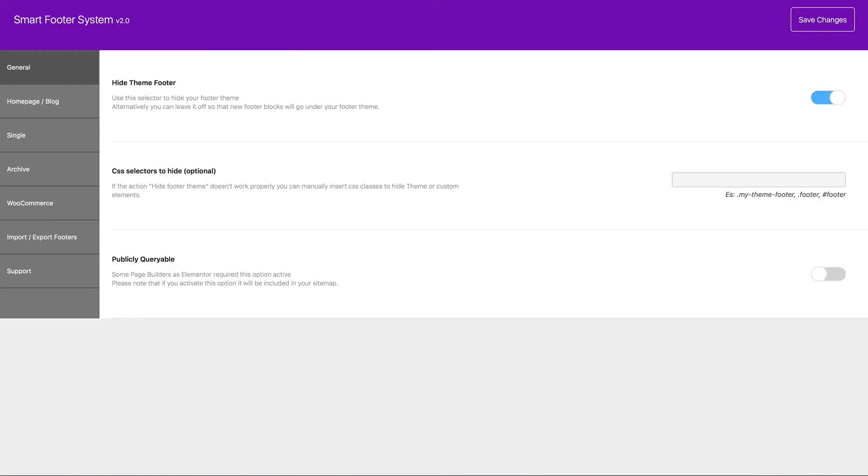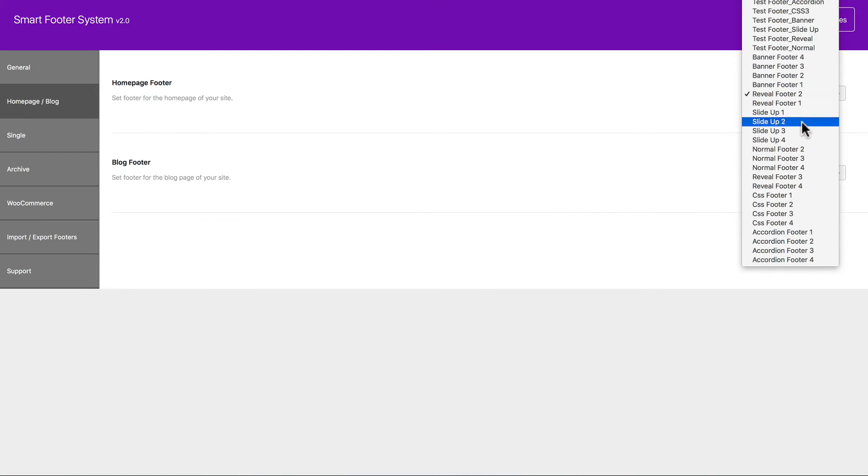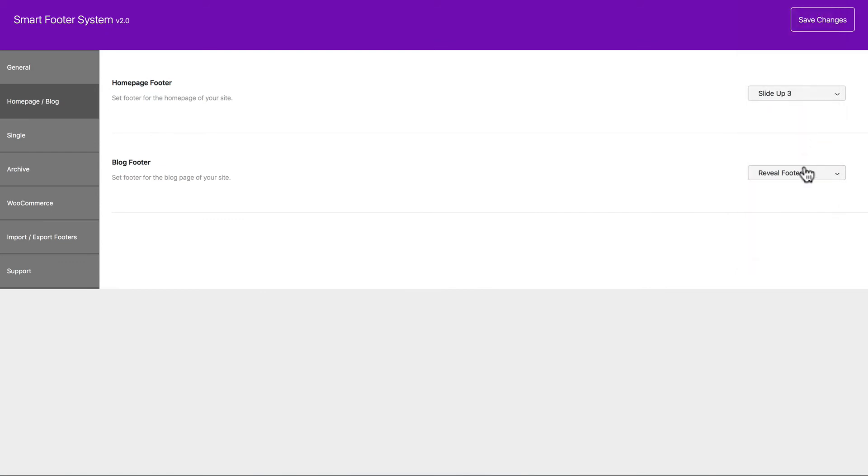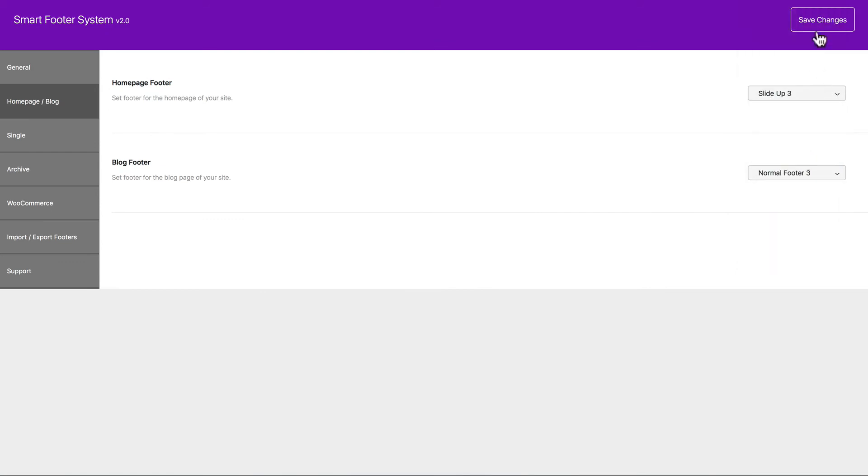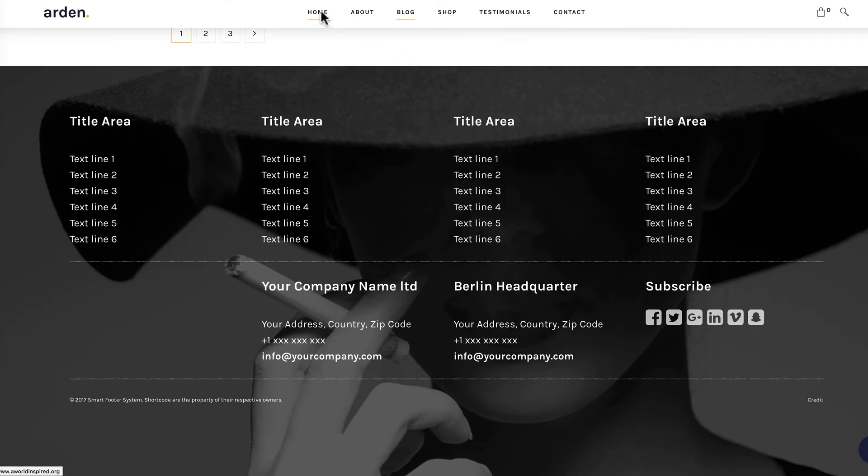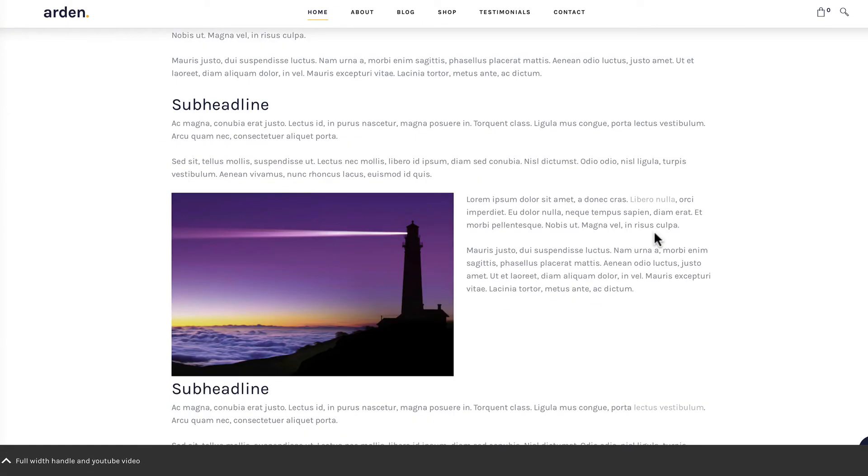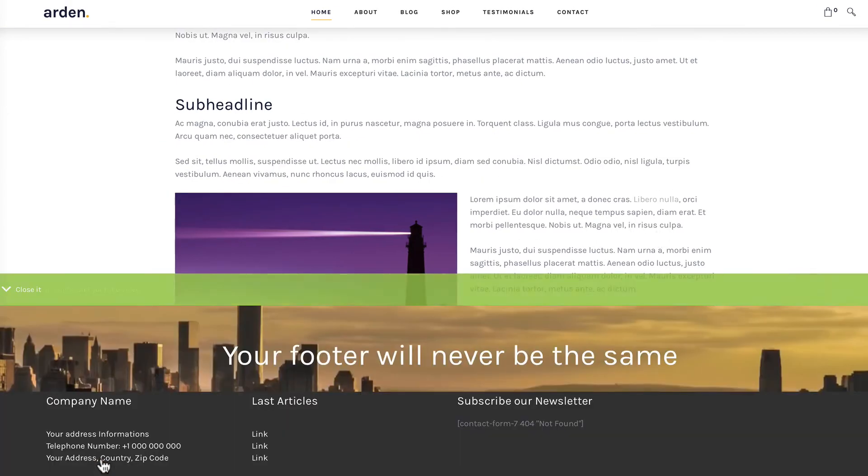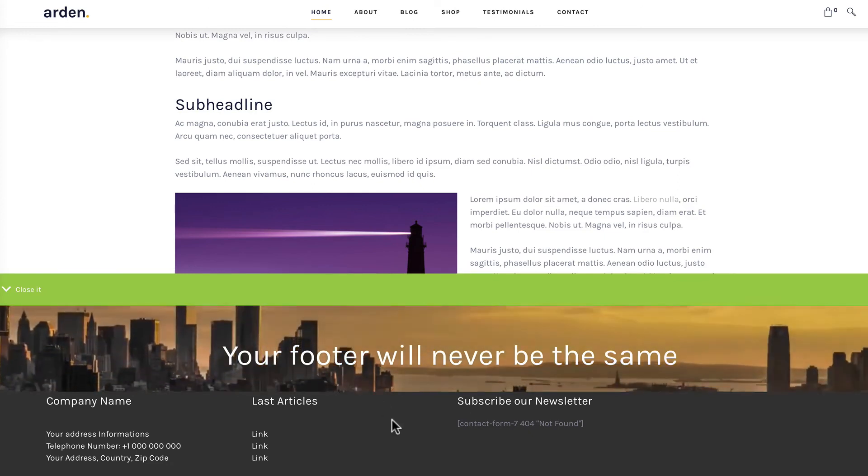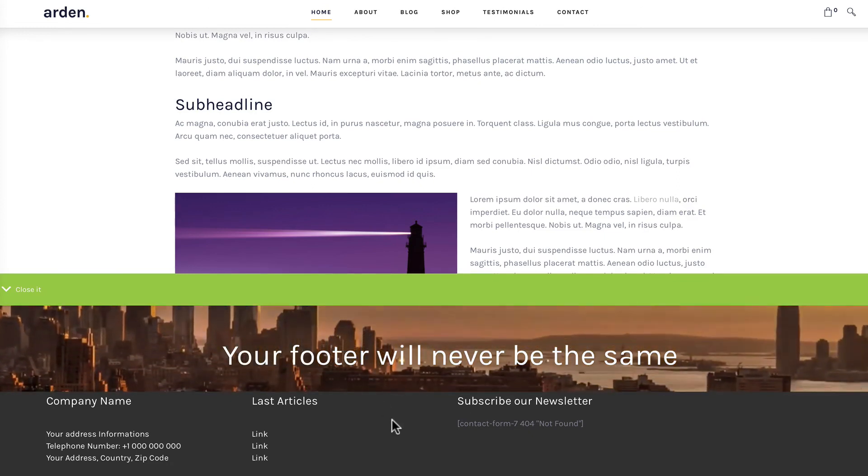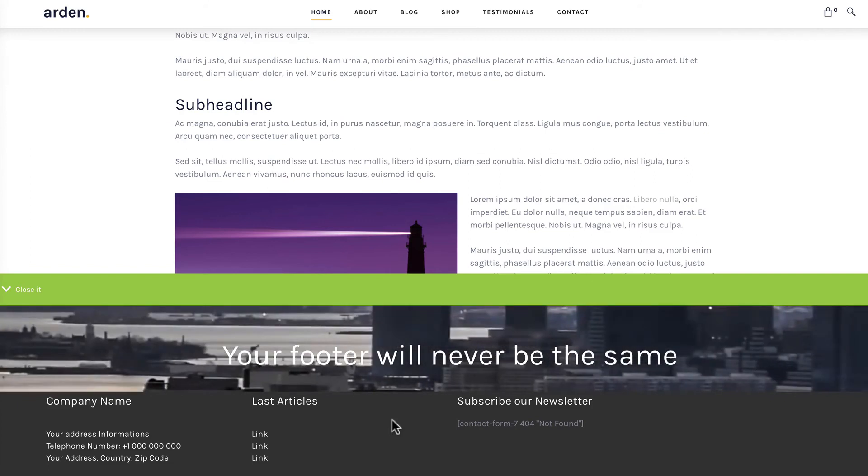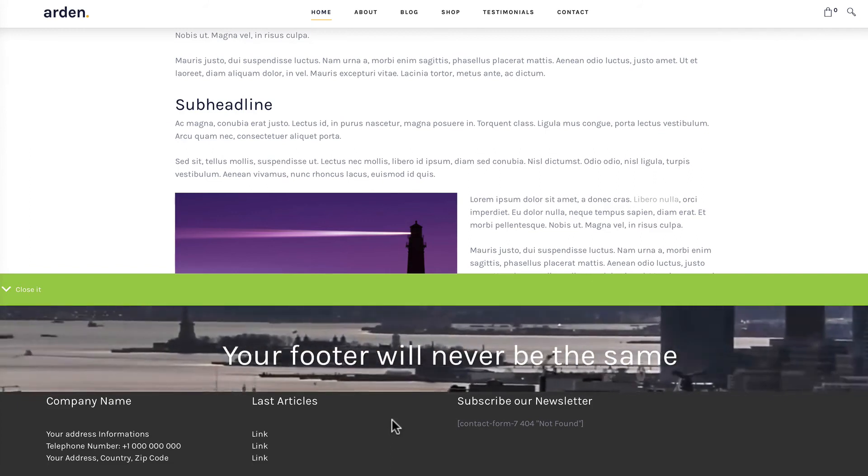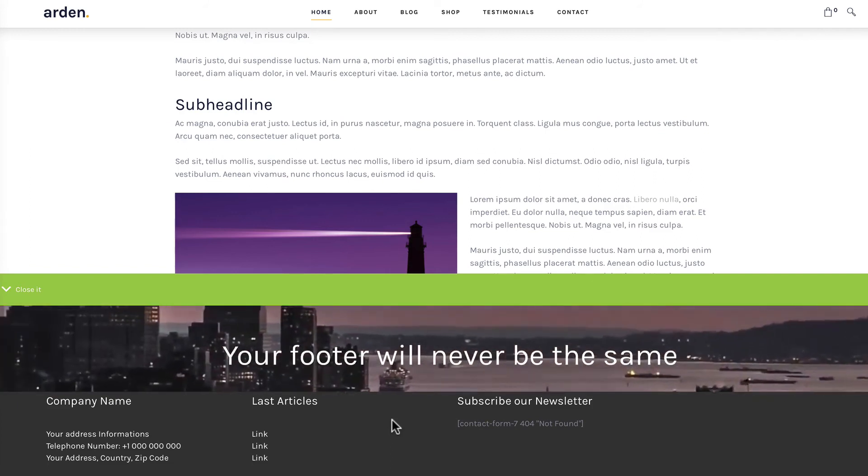Let's add a slide up footer for the home page and a normal footer for the blog page. Click Save. Let's check out the home page. And it has a little bar you can click on. And as you can see, you can have video in these banners. And this is pretty impressive.